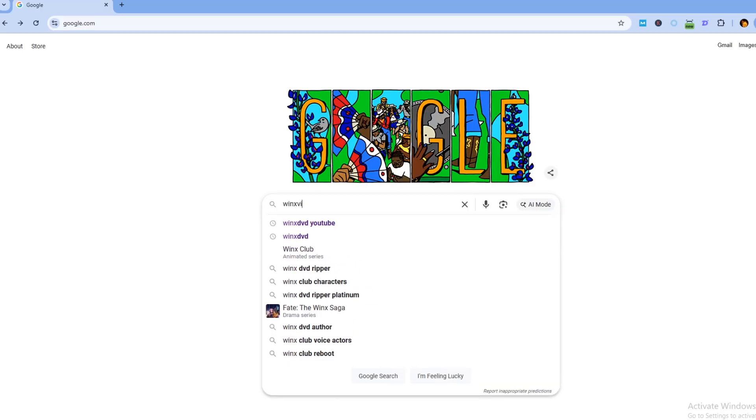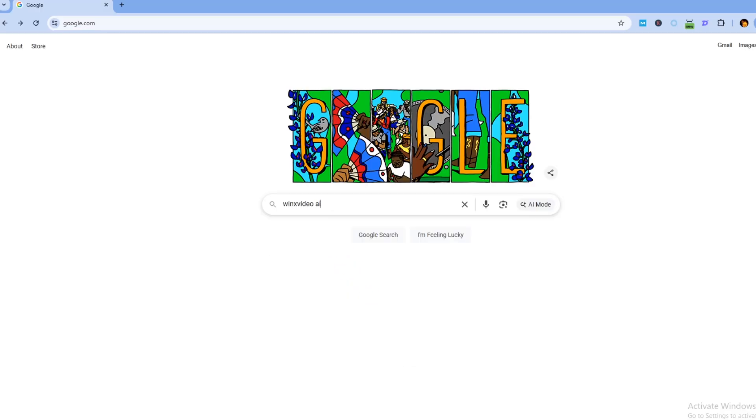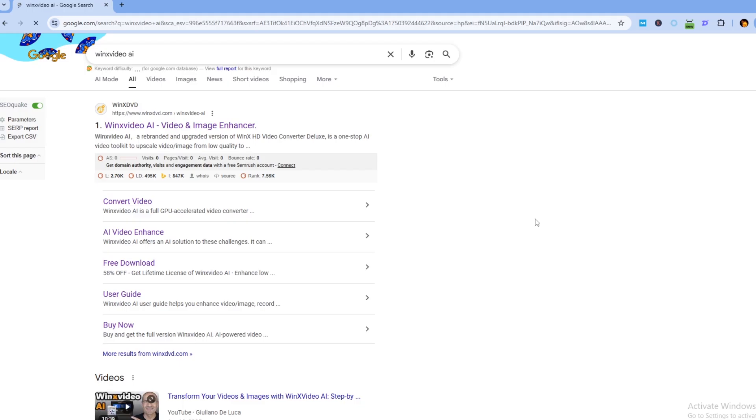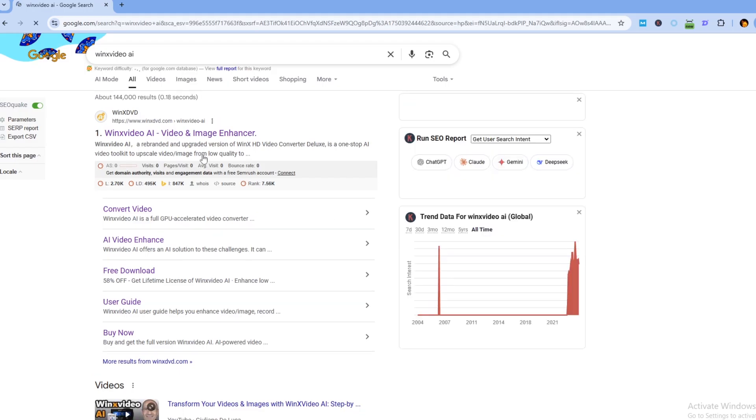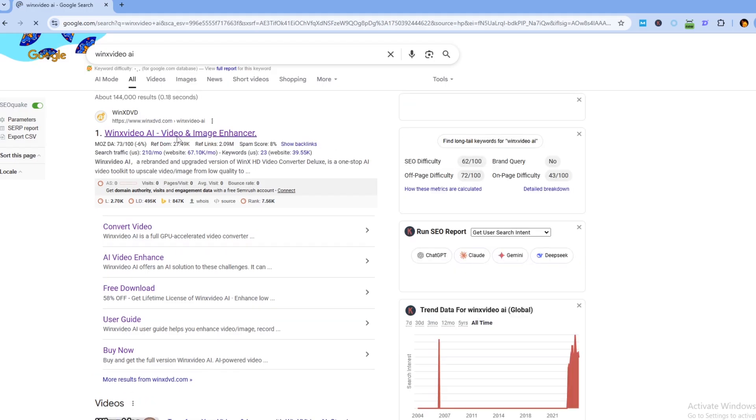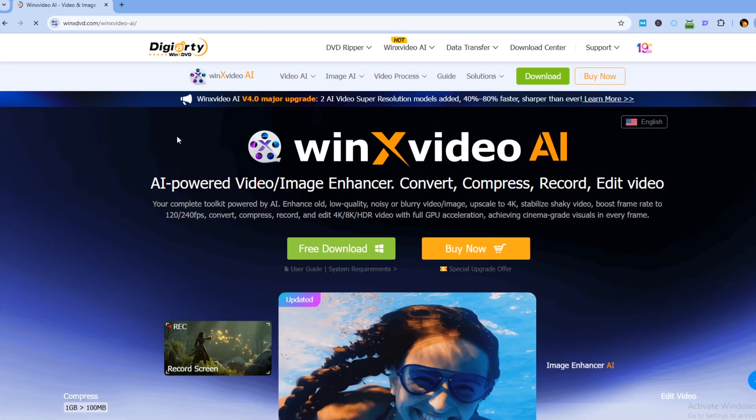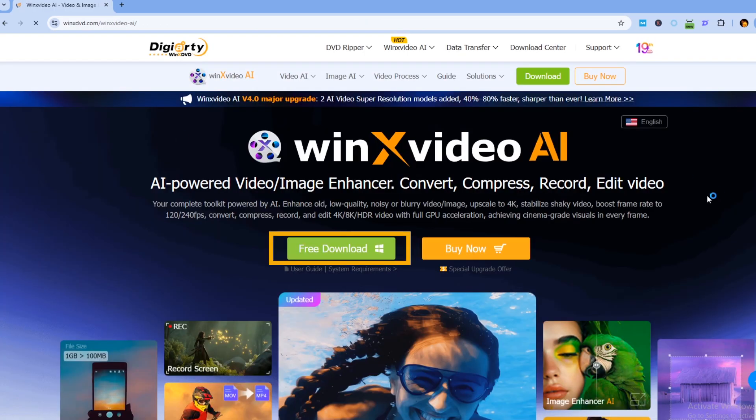Now, let's walk through how to restore old videos with AI using Winx Video AI. First, go to the official website to download and install Winx Video AI on your computer.